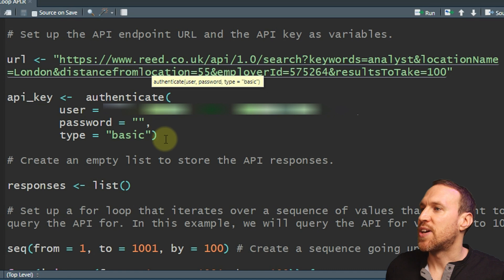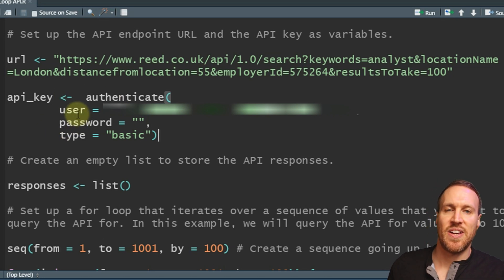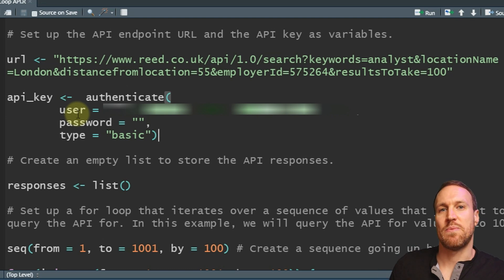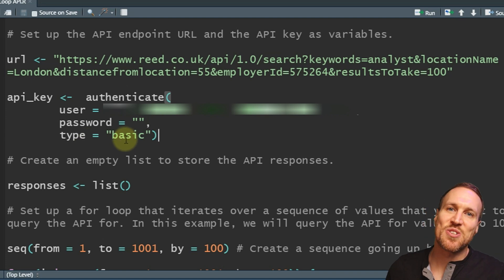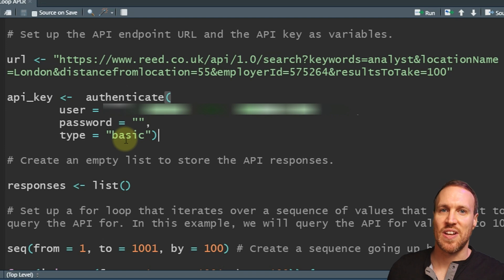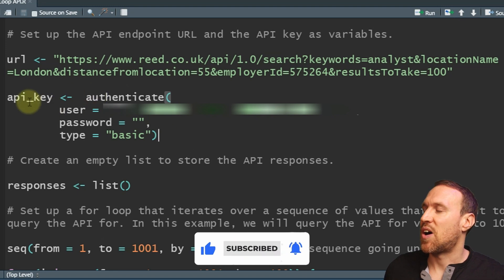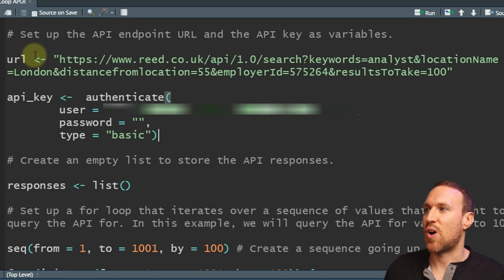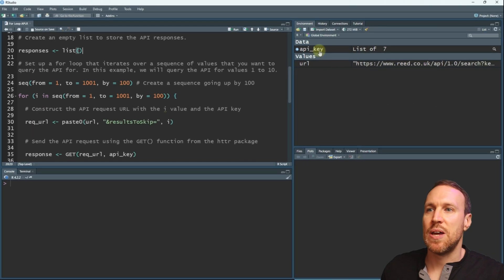I've got my API key hidden, but you just type in your authentication. With the Reed API, you put your API key as the username — which you can request for free via the link below — and the password is left blank, with type set to basic. We then store that authenticate call under a variable called api_key, and store our URL under a variable called url. If we run both of those, we now have our API key and URL stored.